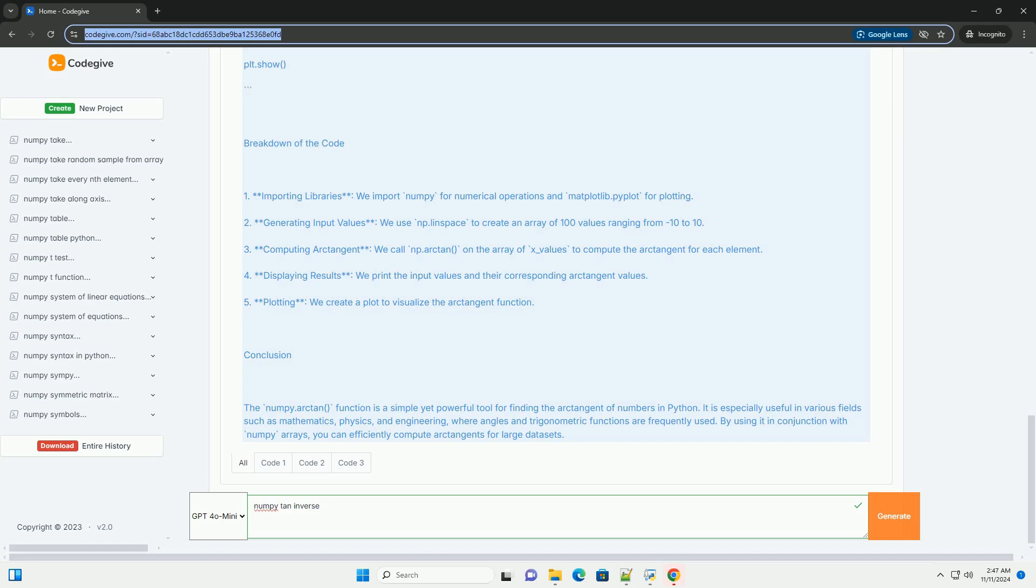Code Example: Here's a simple example demonstrating how to use numpy.arctan.